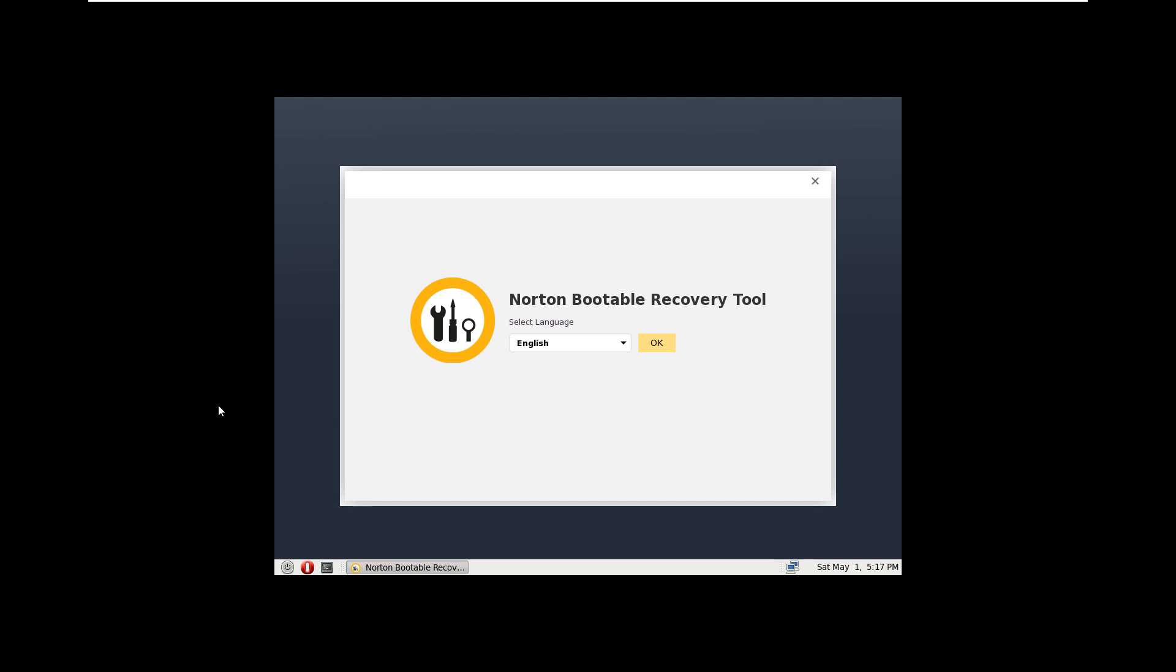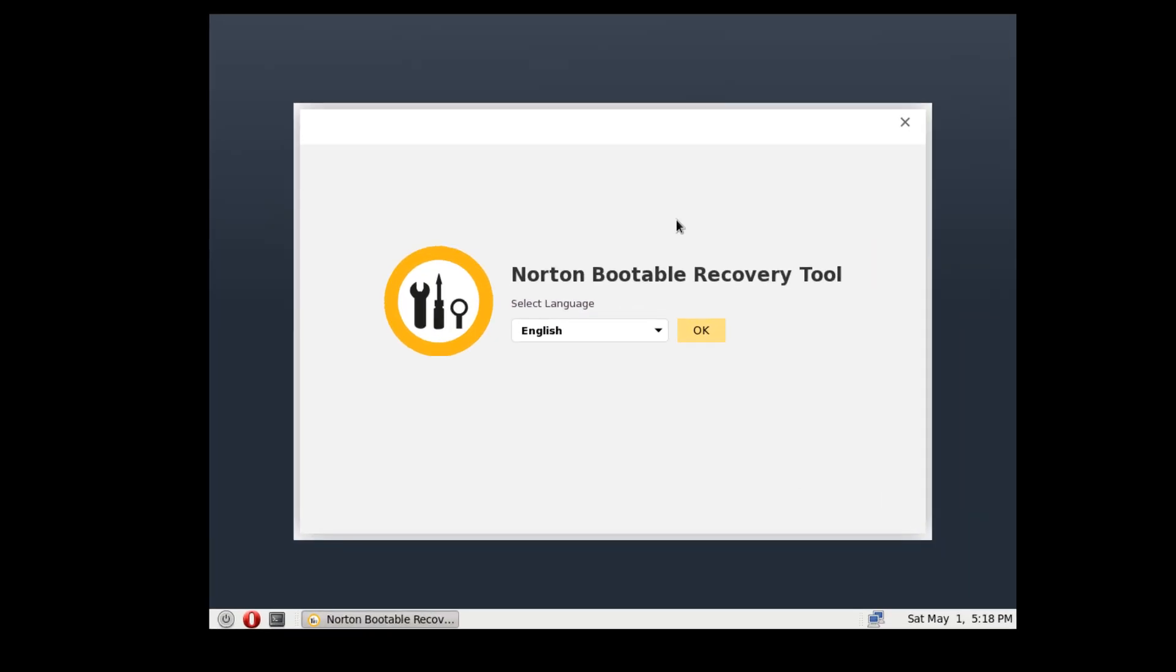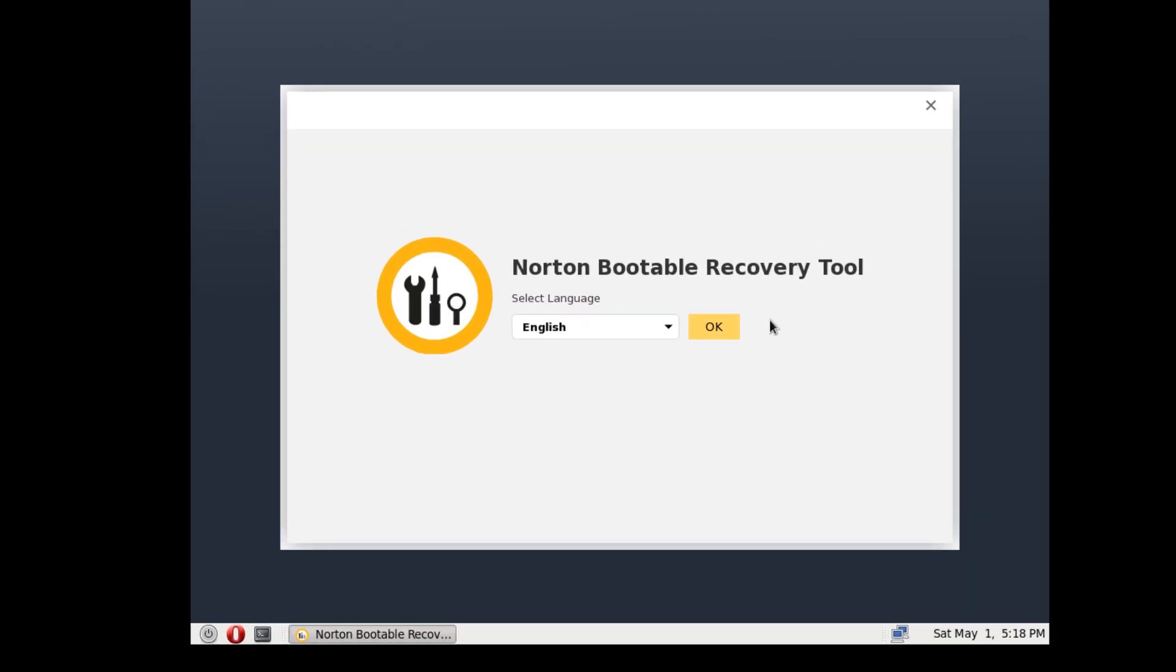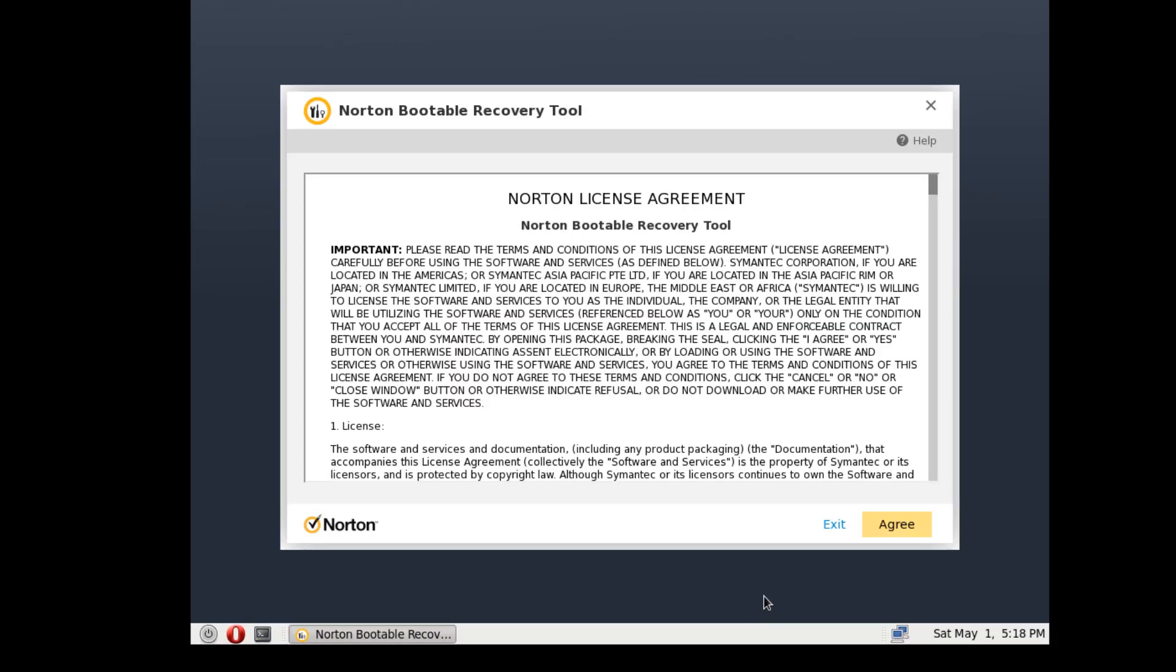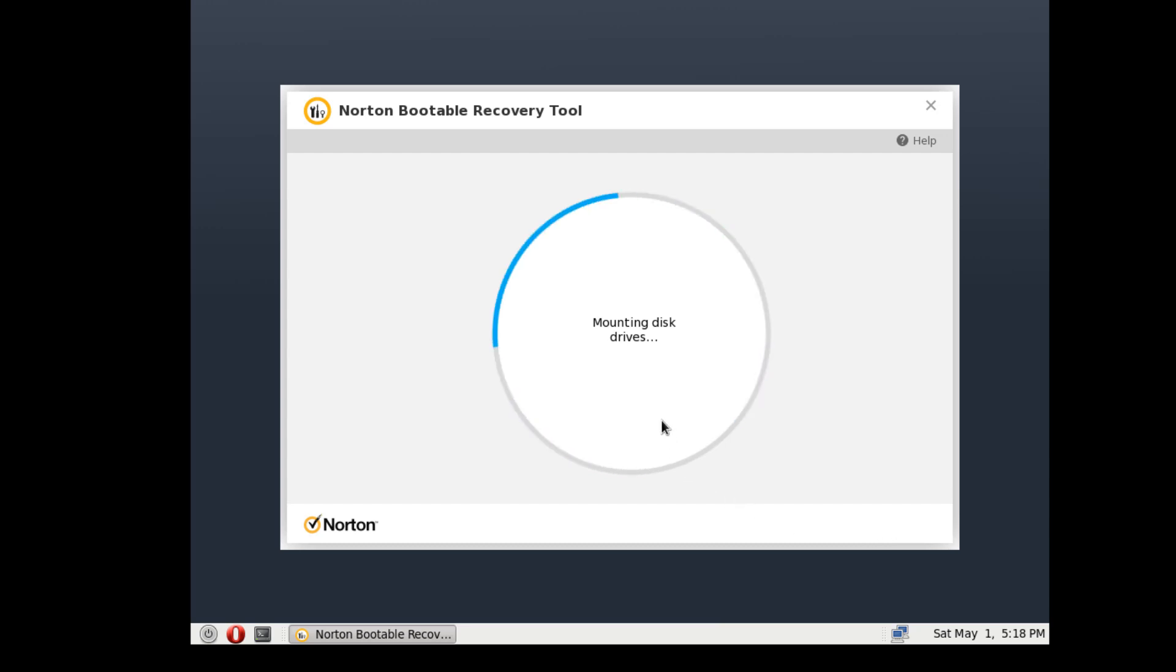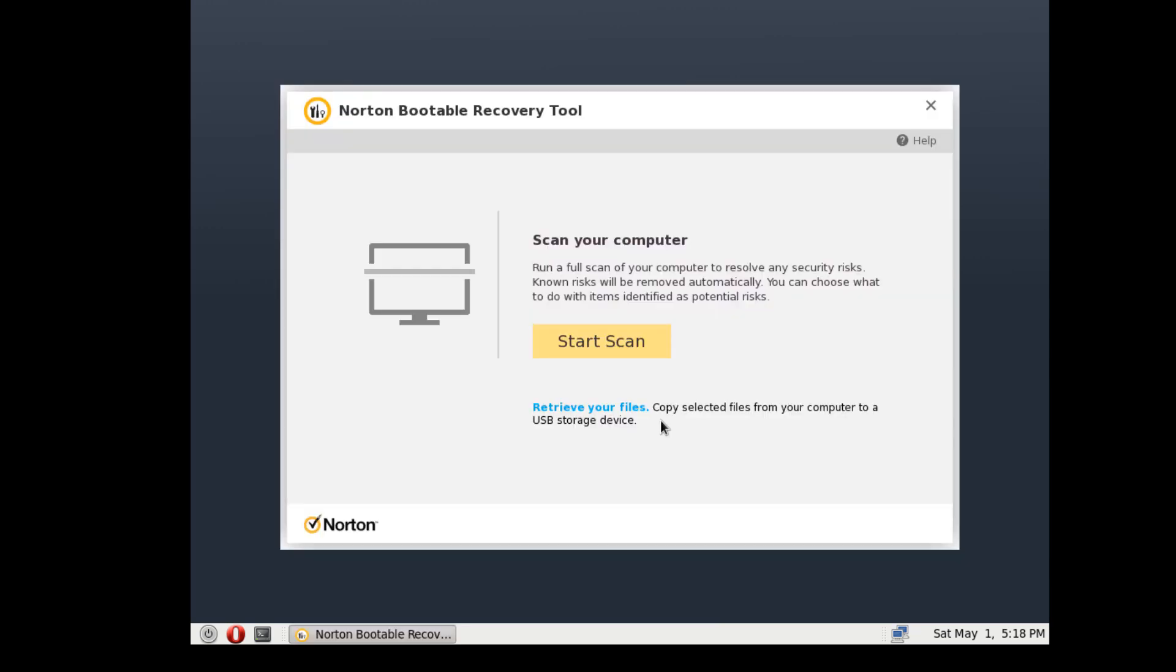All right, we are back here, and I finally got it booted up to the Norton bootable recovery tool. I was having some issues with the VM there trying to get the ISO to boot. So we did get that fixed, and we're going to go ahead and continue here with the scanning of our computer.